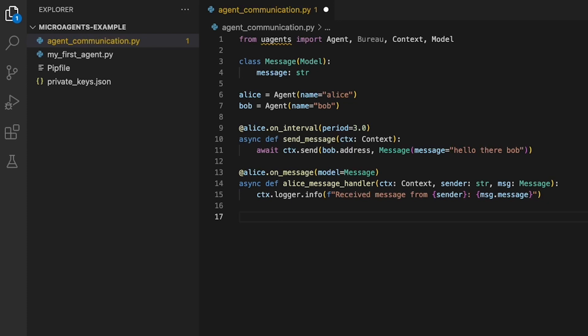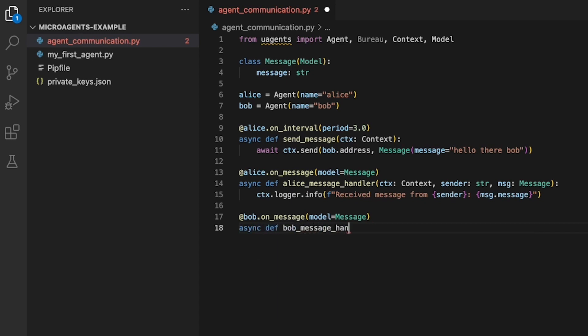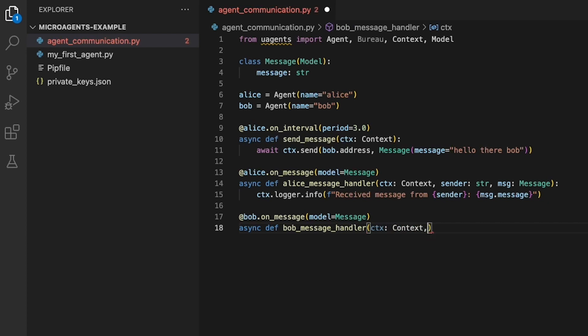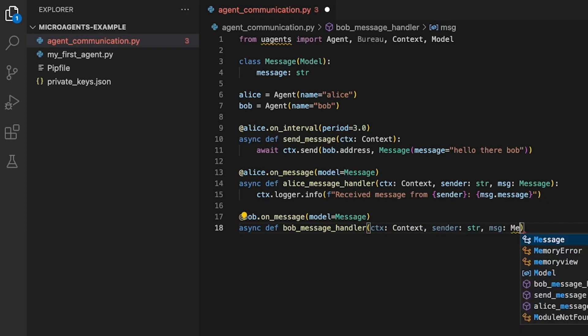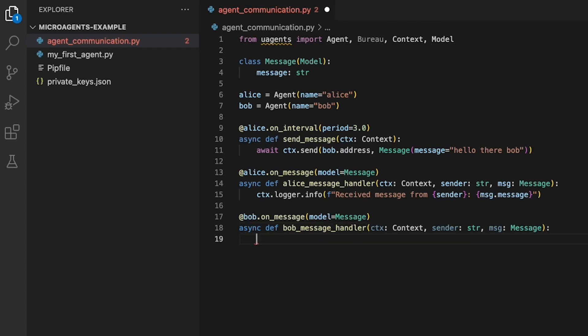Now, we need to define a message handler function for Bob to handle all incoming messages from Alice. This decorator makes the function executable every time Bob receives a message from Alice matching the Message data model. The function, like before, takes three arguments: CTX, sender, and message. The CTX argument is the context object for the agent. The sender argument is a string containing the address of the agent that sent the message, and the message argument is an instance of the Message data model containing the received message data.